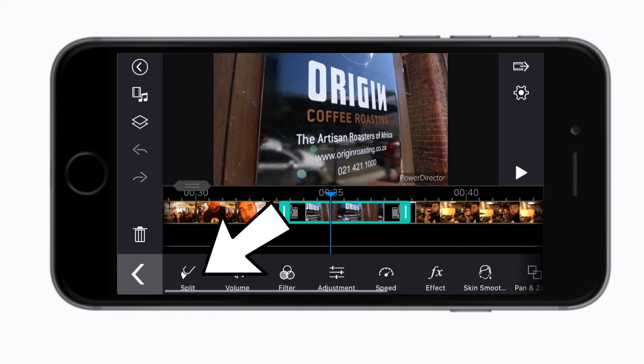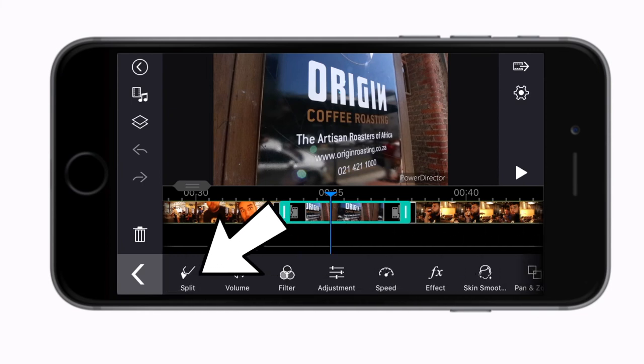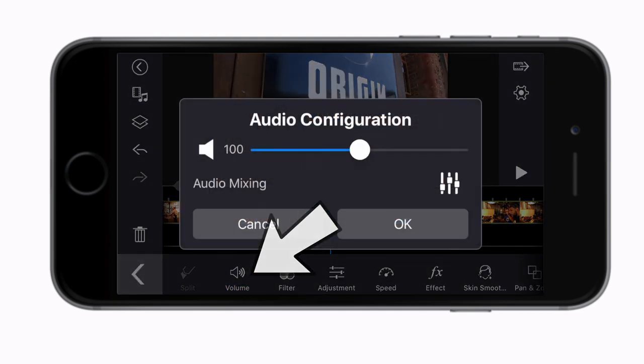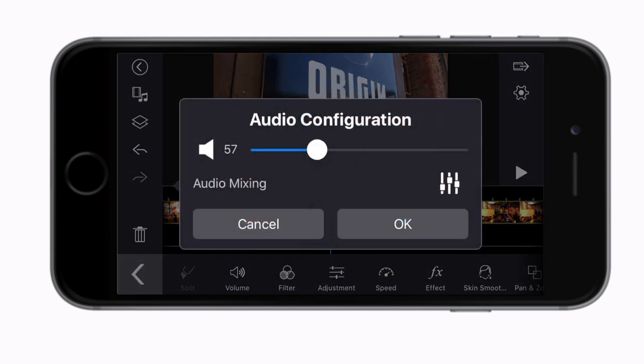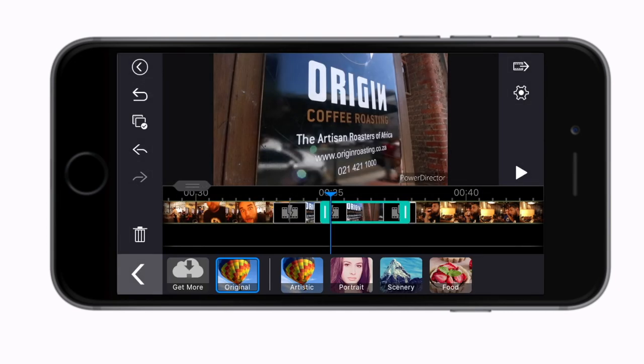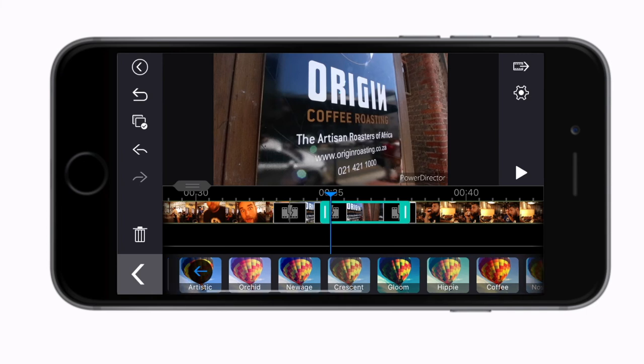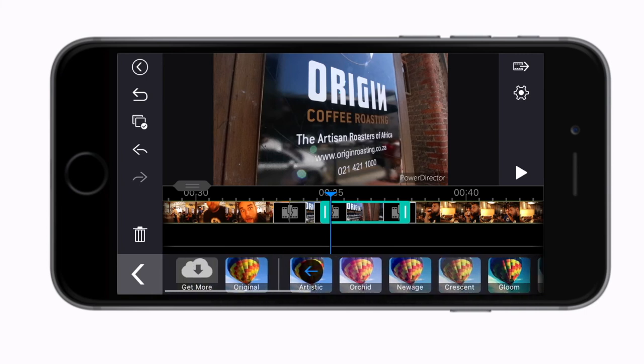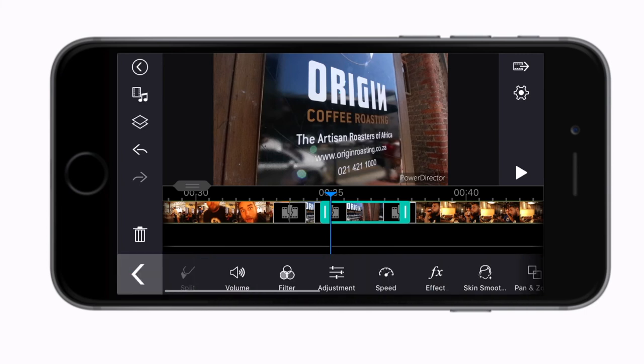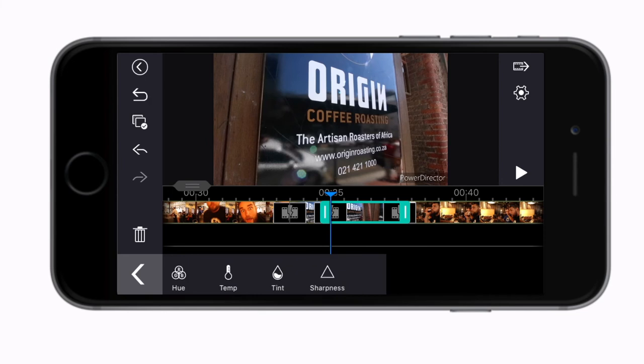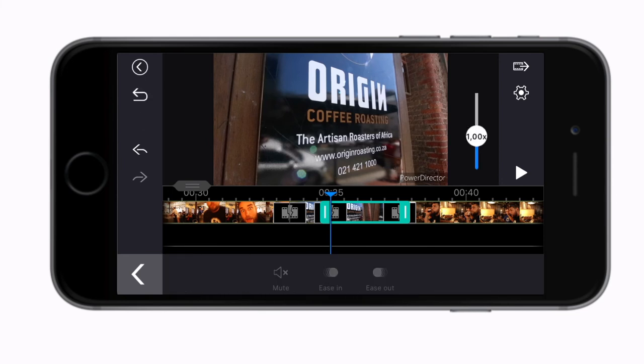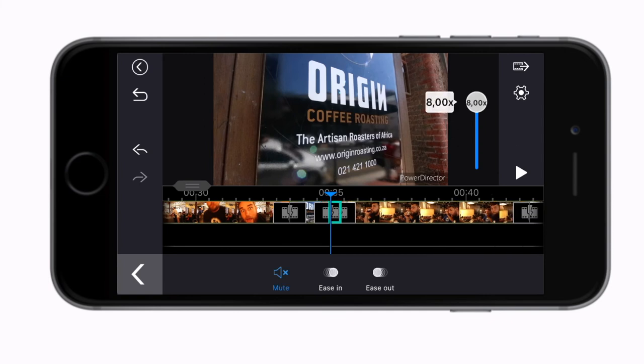First and most important is the split to trim down clips. There is volume level adjustment, filters to add a variety of color grade presets and there's quite an extensive variety in here. You can also do individual adjustments like brightness, contrast, saturation and so on.